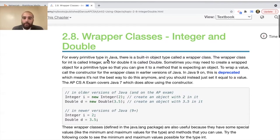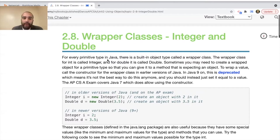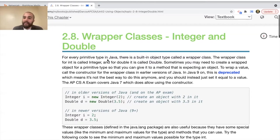For double, it's called Double with a capital D. Sometimes you may need to create a wrapped object for a primitive type so that you can pass it to a method that is expecting an object. Some methods expect you to pass an object, and in Java we have to be very specific about what we're passing as arguments. So if a method is expecting an object and not a primitive data type, you might need to wrap it.